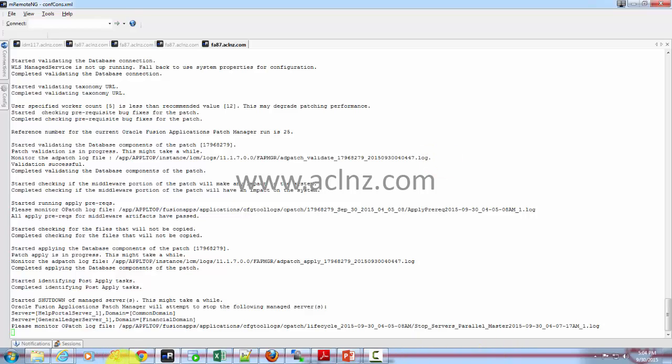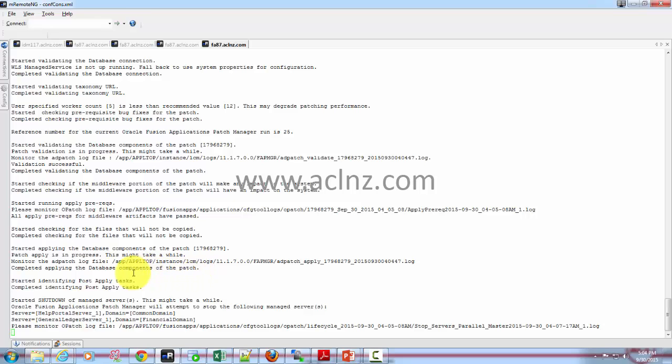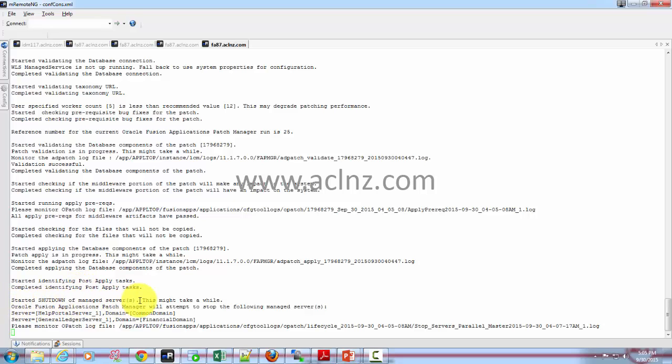As you can see, it's completed applying the database components of the patch and then it started identifying post-applied tasks, completed identifying post-applied tasks, and then it started shutdown of the managed servers. These managed servers are the ones which will be impacted by the patch.